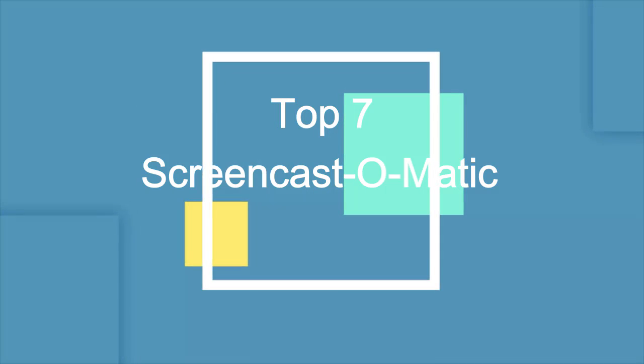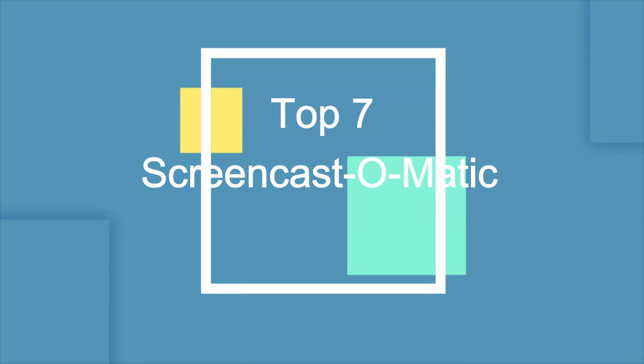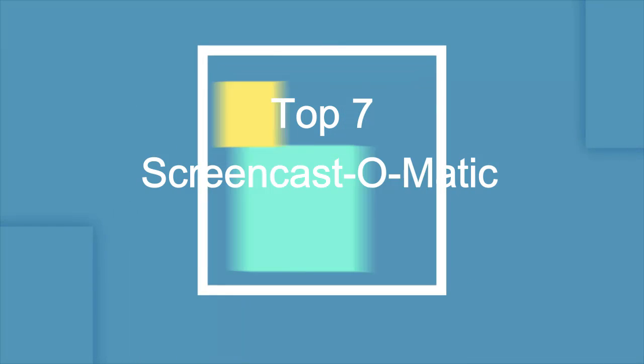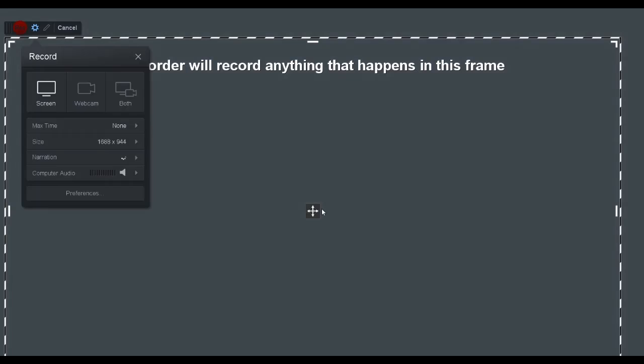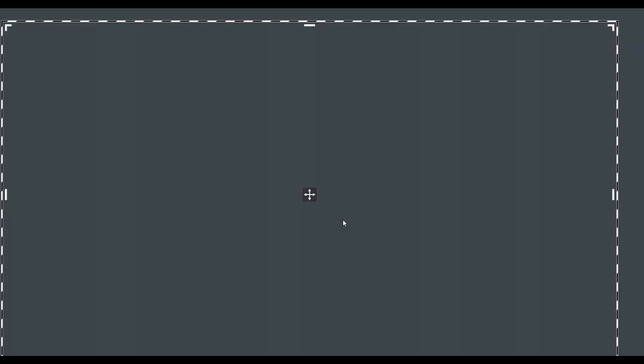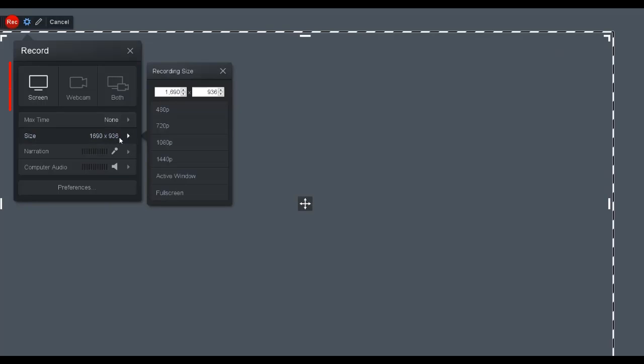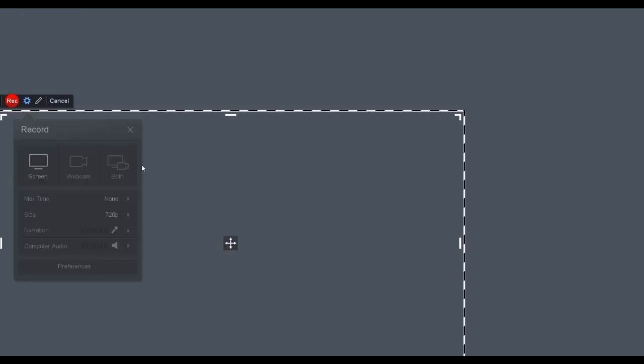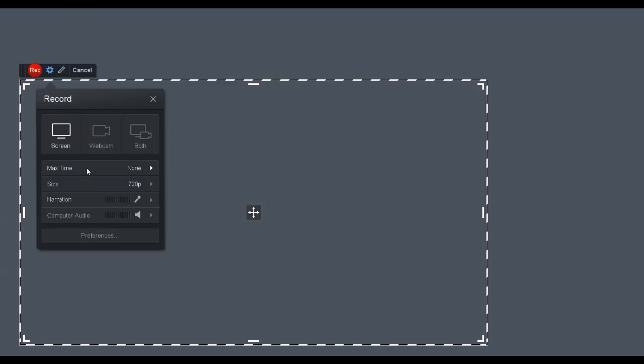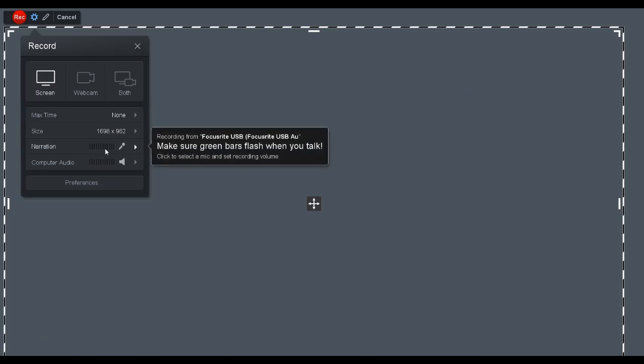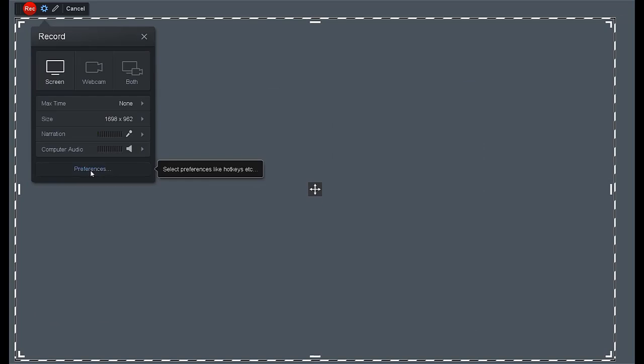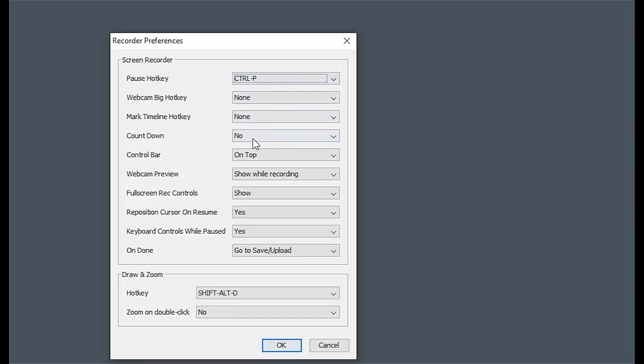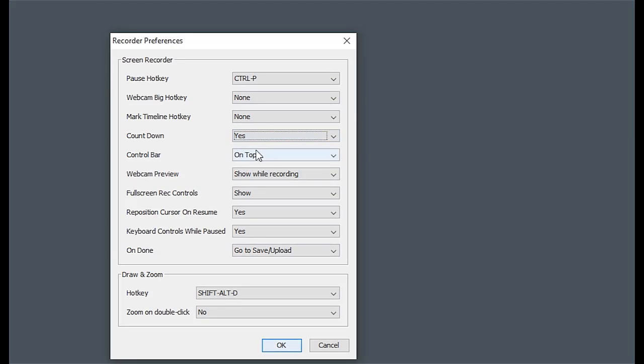Screencast-O-Matic Zoom meeting screen recorder functions excellently on Mac OS and Windows. You can record the screen and webcam at the same time or separately. It allows you to customize the recording area, add narration. Also, you can set hotkeys as you want.